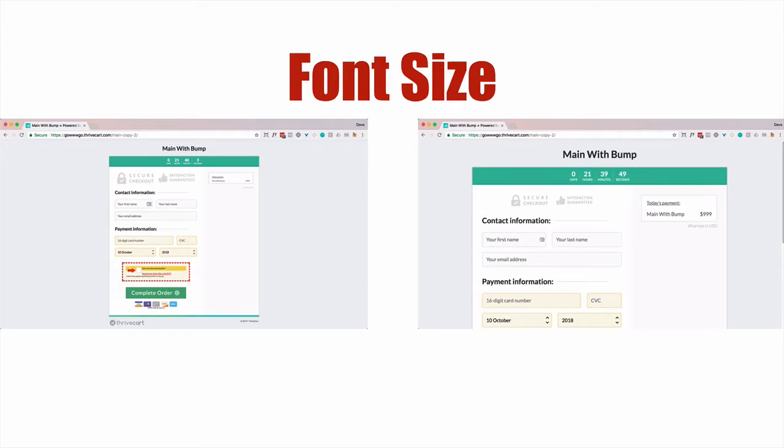Now, these two screenshots are the same checkout page but with the font size differently. The one on the left is 75% of the default. The one on the right is 130% of the default.